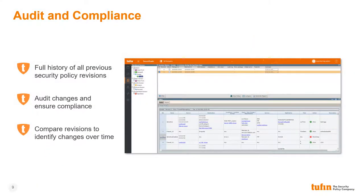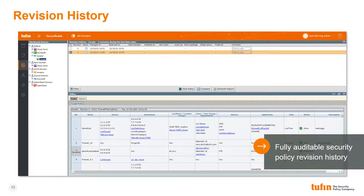Each time a change occurs, Tufin records a new revision of the policy, maintaining a complete history of the policy base as it evolves over time. Tufin also allows users to compare policy revisions to quickly identify changes over time. Tufin's revision history provides a fully auditable record of the enterprise's policy base as it existed at any point in the past. Each time a policy change is made, Tufin records a new revision. Through the revision history, administrators can quickly retrieve and view the Zscaler policy as it existed at any previous point in time.